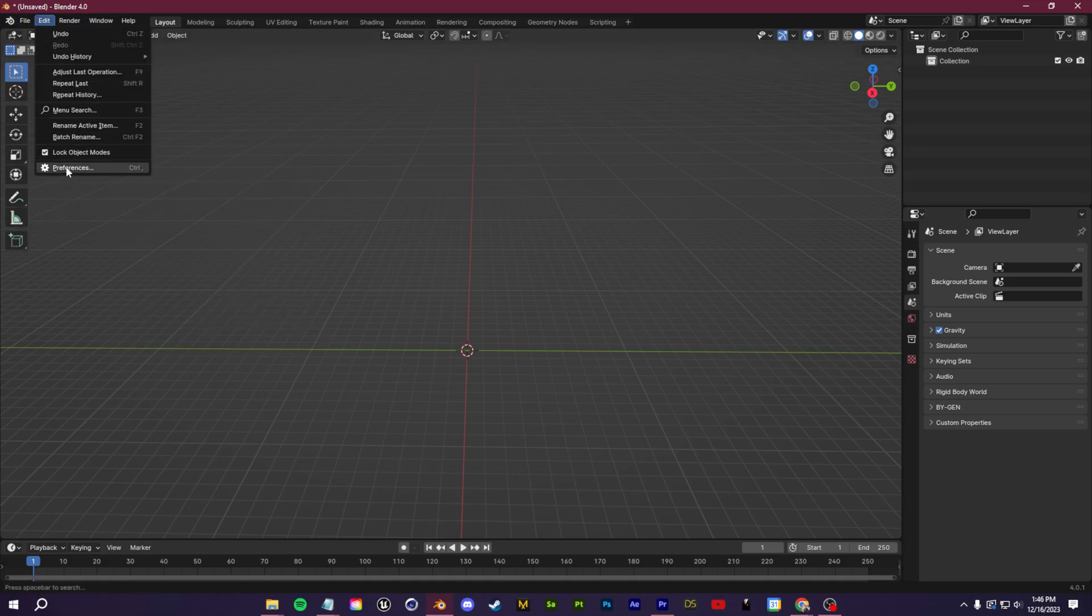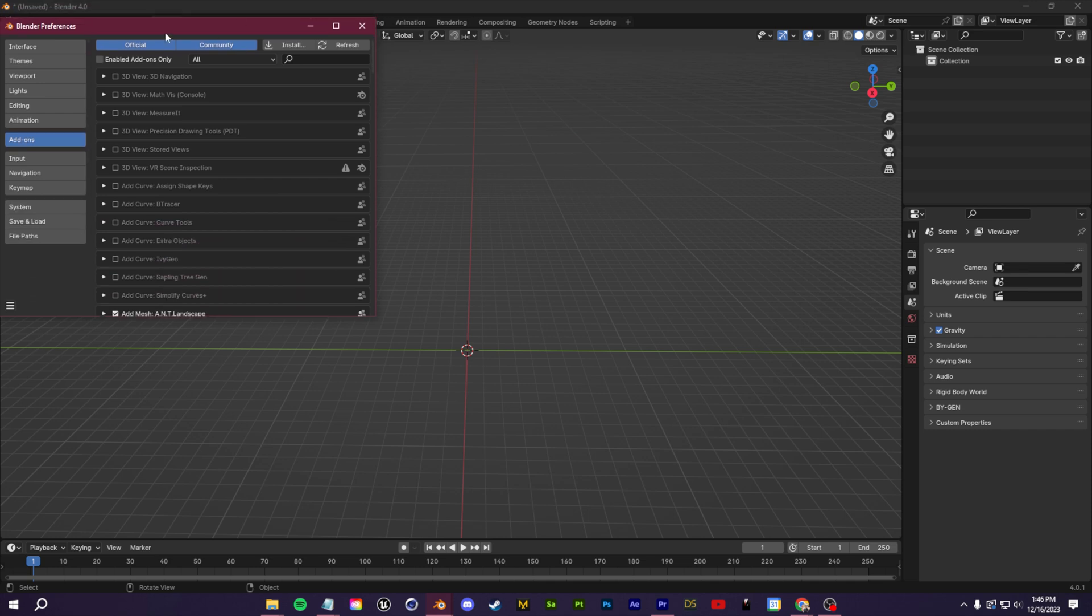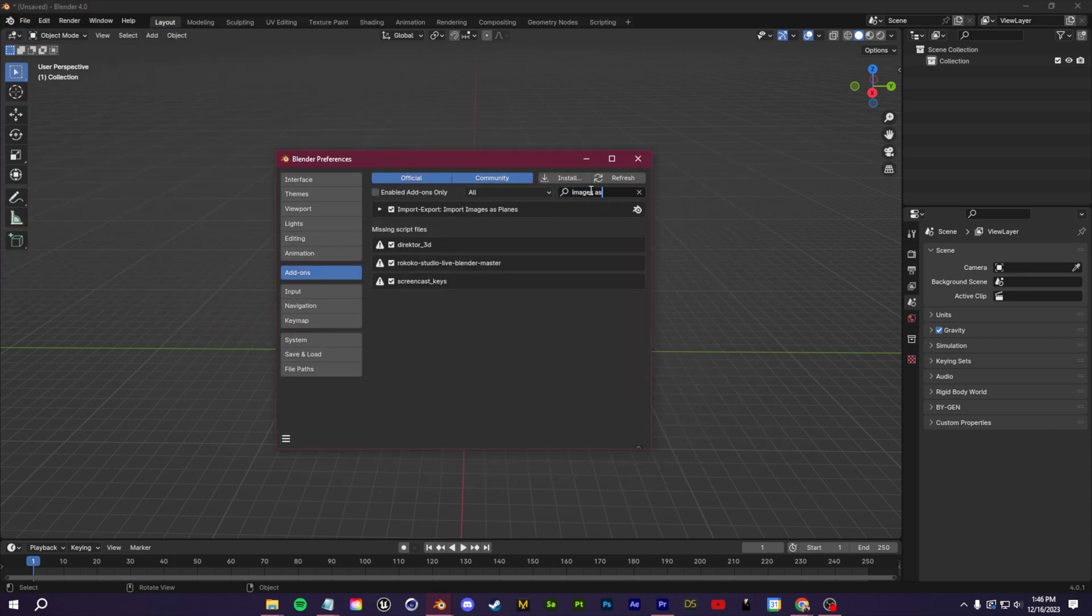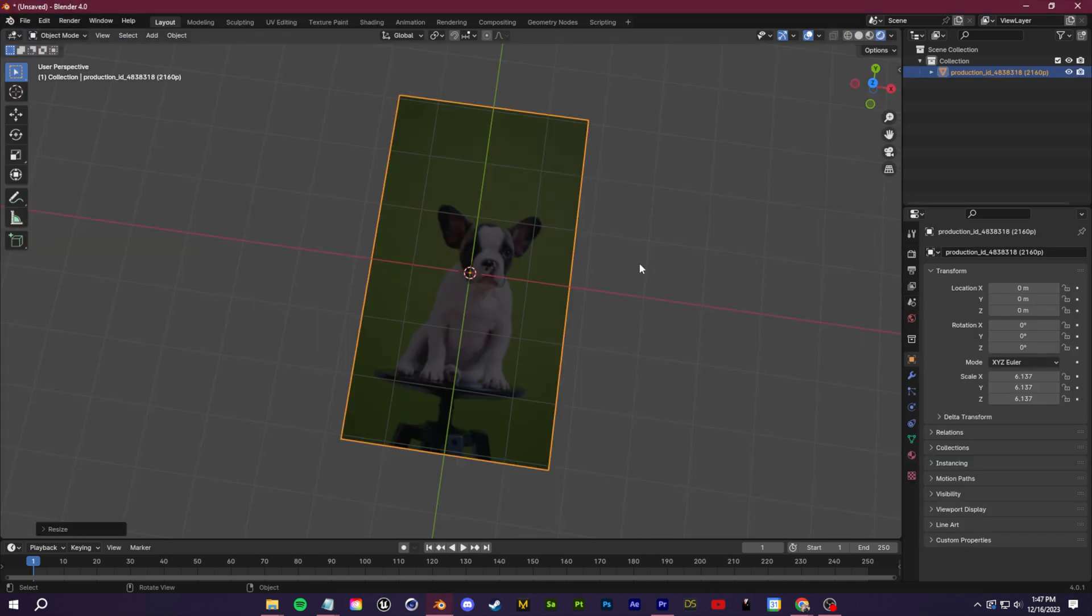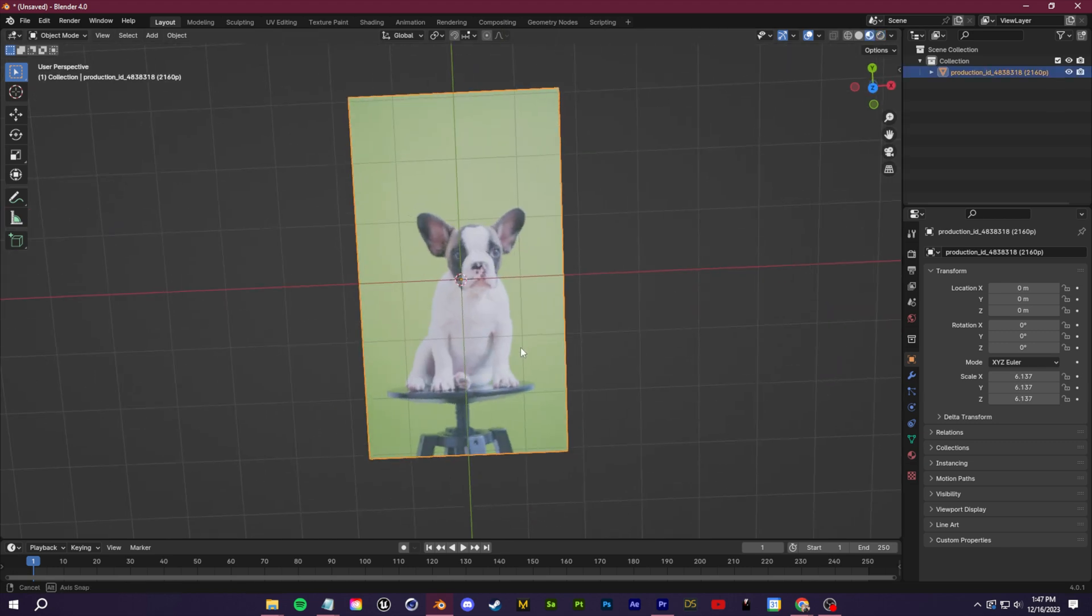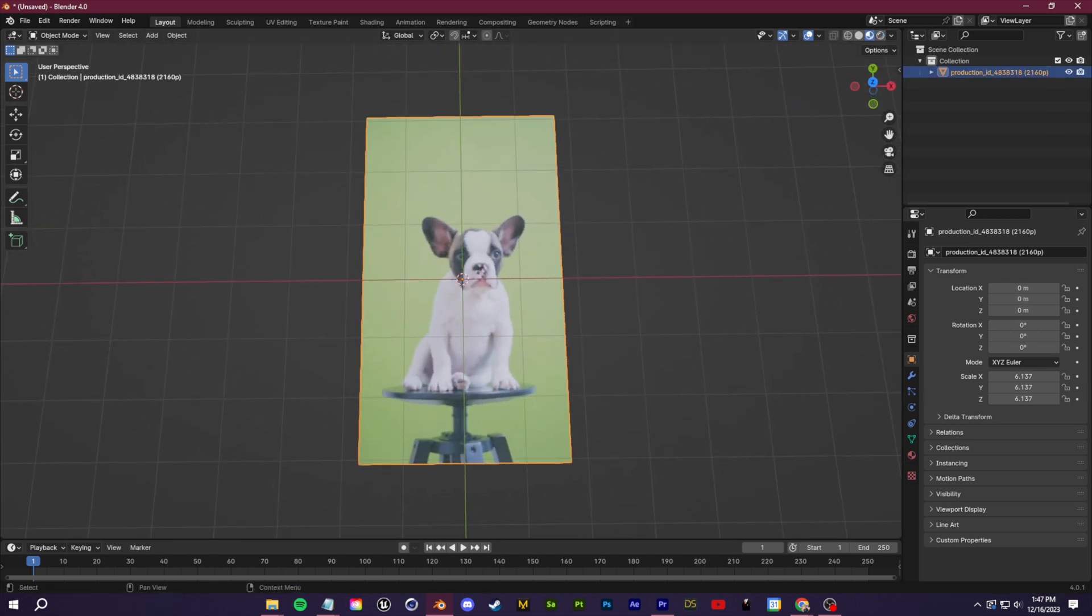If you're not seeing that import option, just go to edit preferences, search in the add-ons for it. It should be there. Make sure that's enabled. Because we're on a tripod, we don't have to account for any camera movement. So you could just set this up and start building a 3D scene behind this.